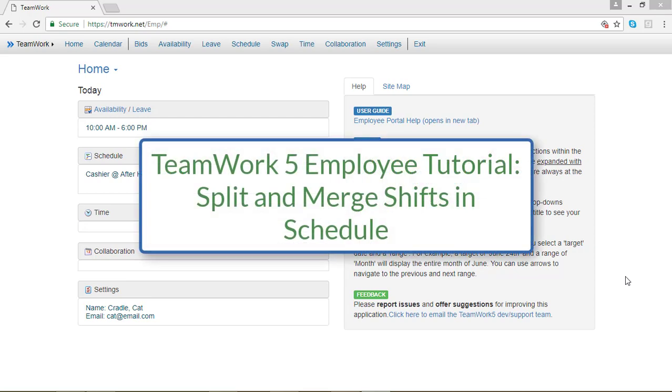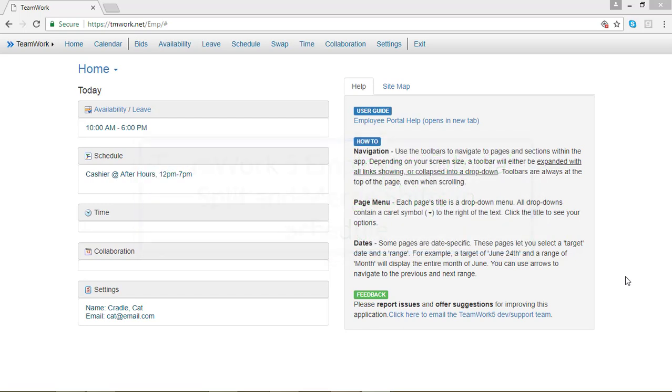In this TeamWork 5 employee tutorial, I'm going to show you how to split and merge your shifts in your schedule. To do that, go to your top menu bar and click on Schedule.